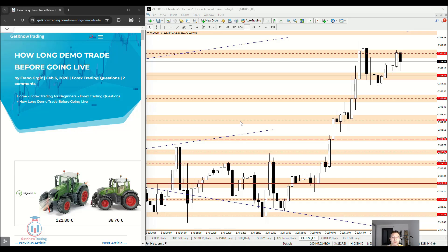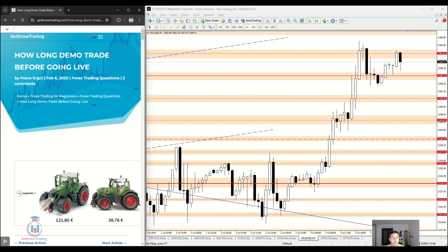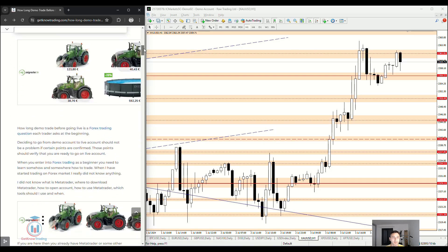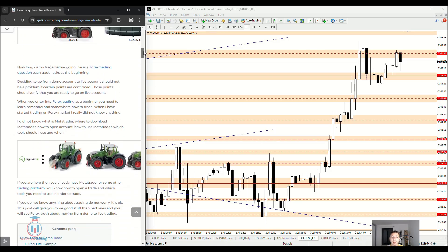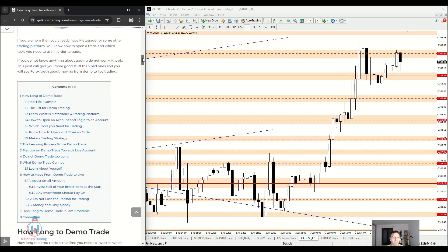In this video lesson, I will try to answer how long to demo trade before going live on the trading platform on Forex. Here on the left side I have written an article about this topic, where I will share more details about what is needed to go from the demo to live account, and how long you should demo trade before going to the live account.